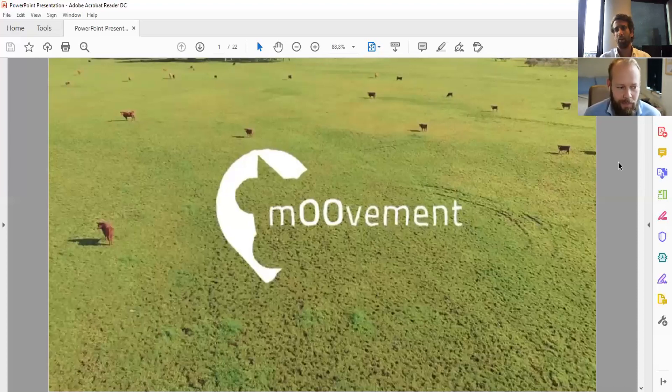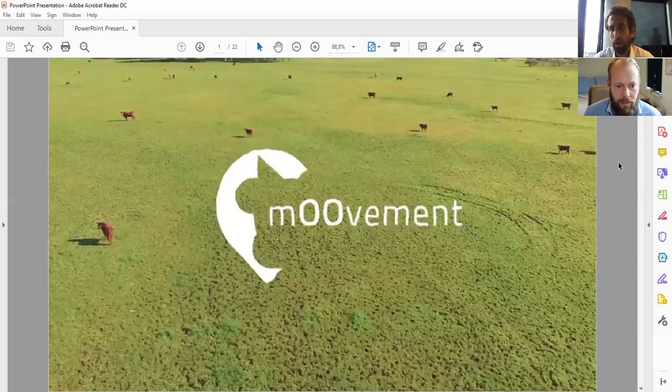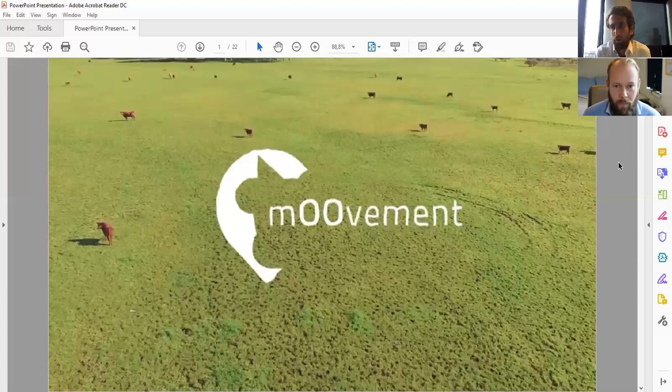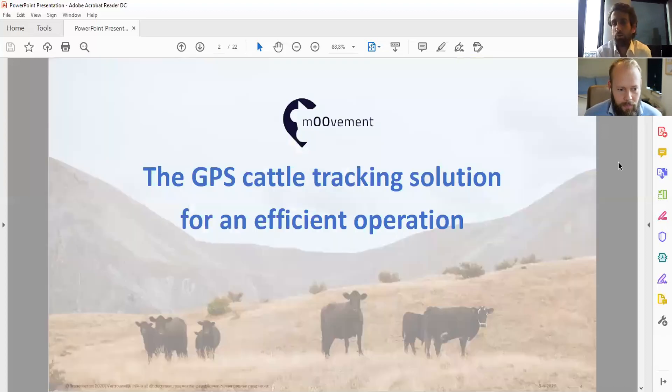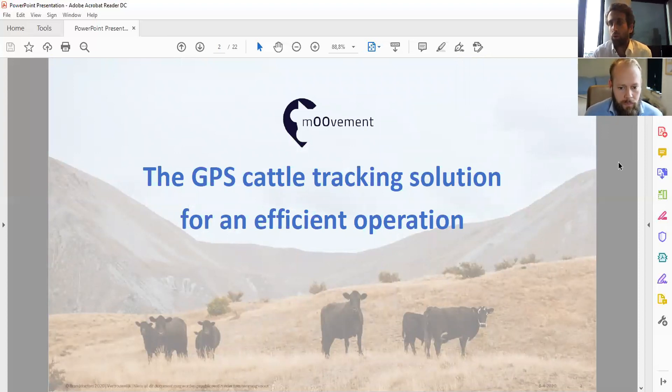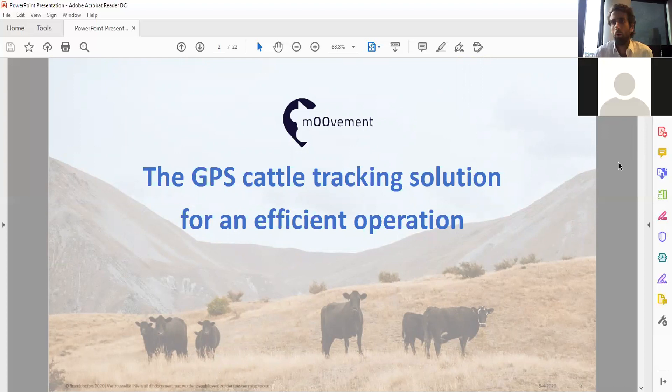Thank you Wienke. I really appreciate that I can be part of this webinar. TTI has been a partner from the start. I'm going to talk today about Movement, the GPS cattle tracking solution for an efficient operation. I'll cover how we started, what the solution is, and what we can do with it.